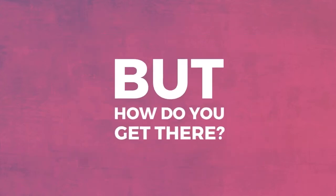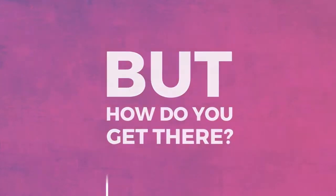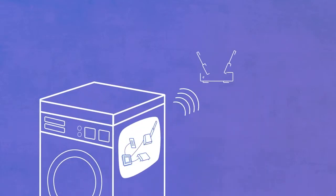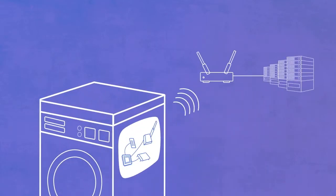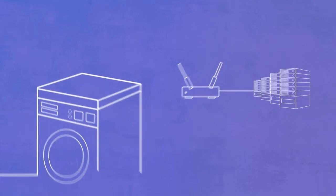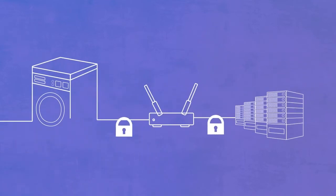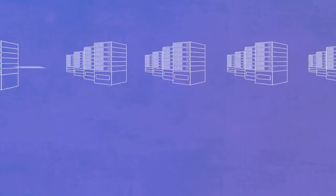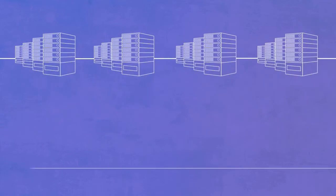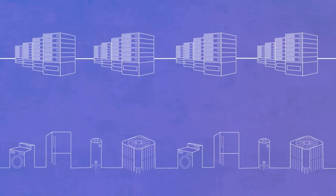But how do you get there? First, you need to add wireless hardware and a network stack to drive it. Then there's security, which is essential for any connected device. And being able to scale up to handle all these connections and all this data.